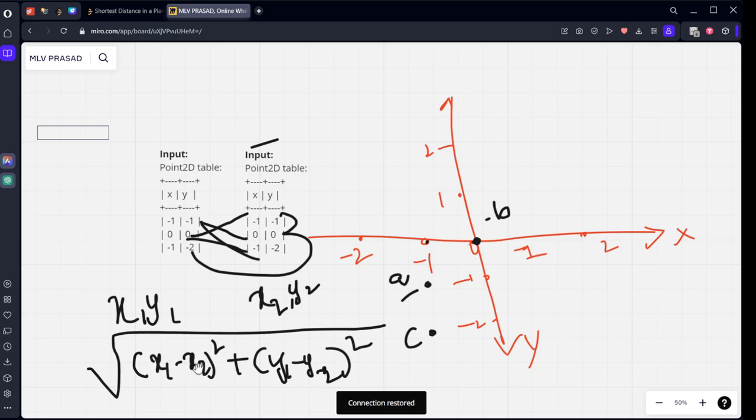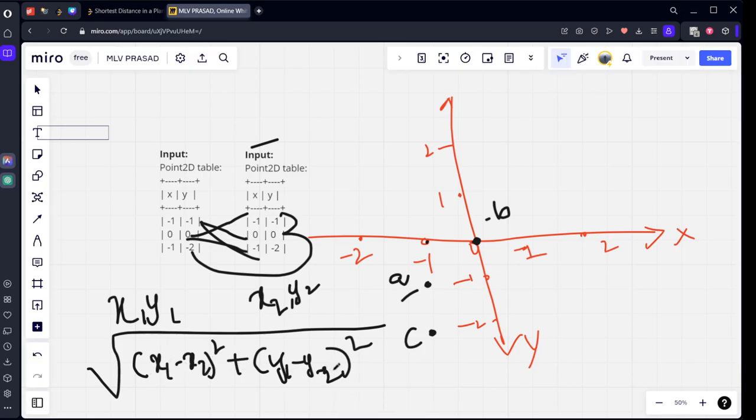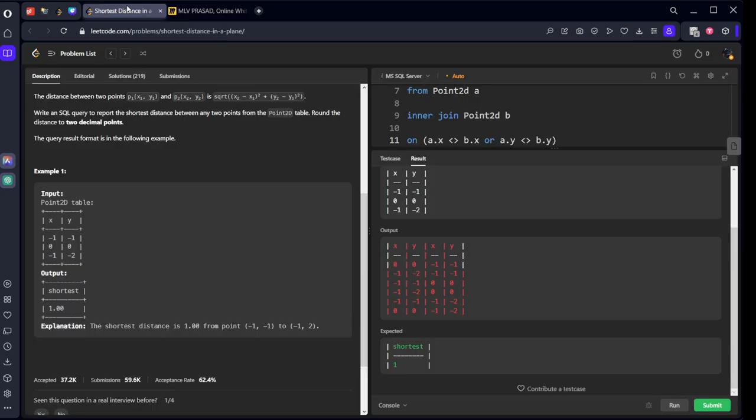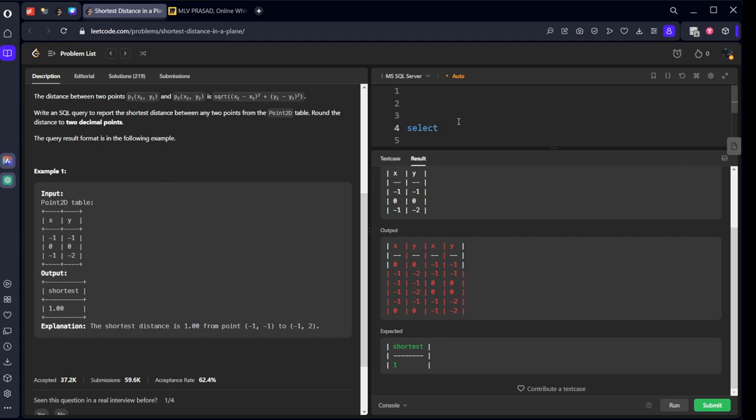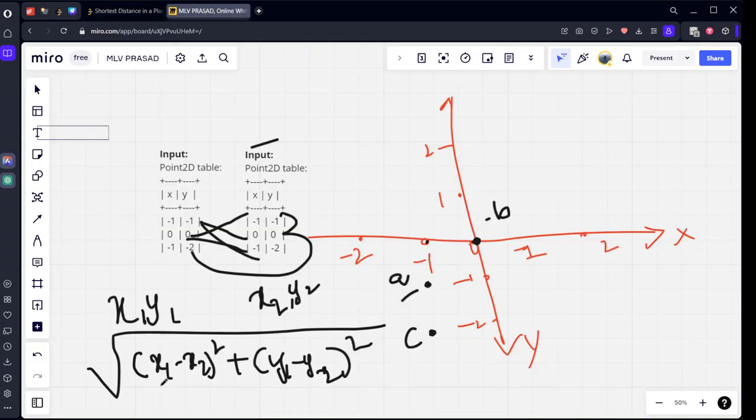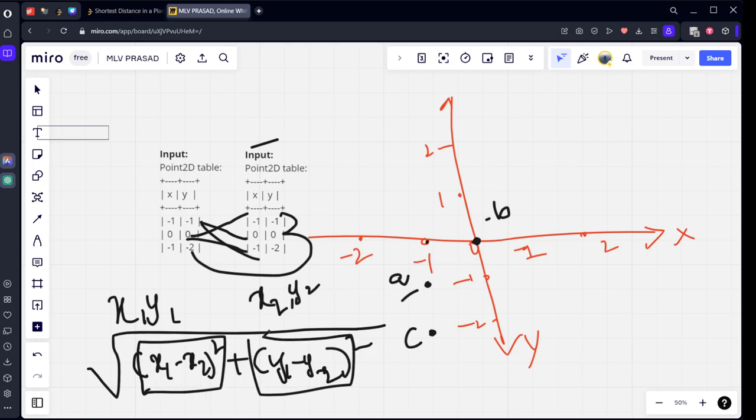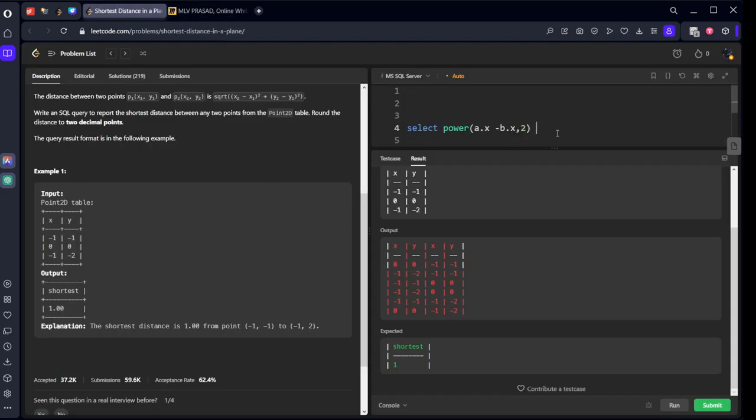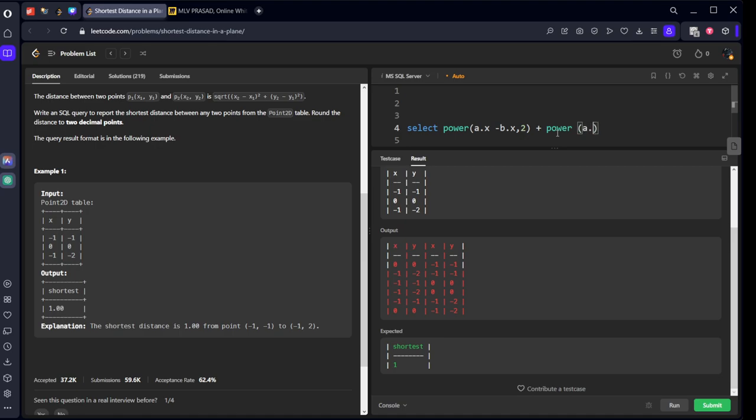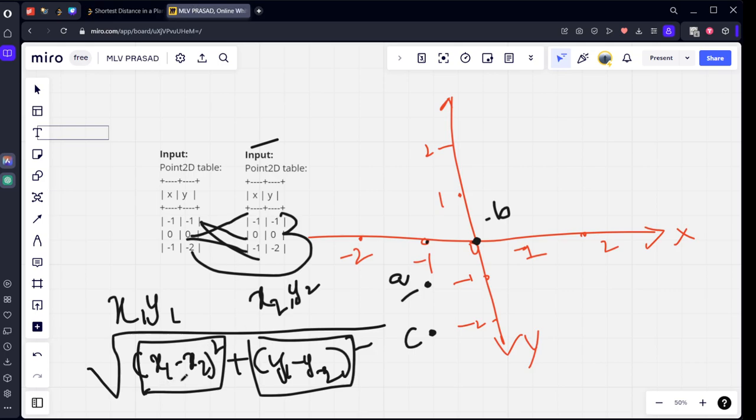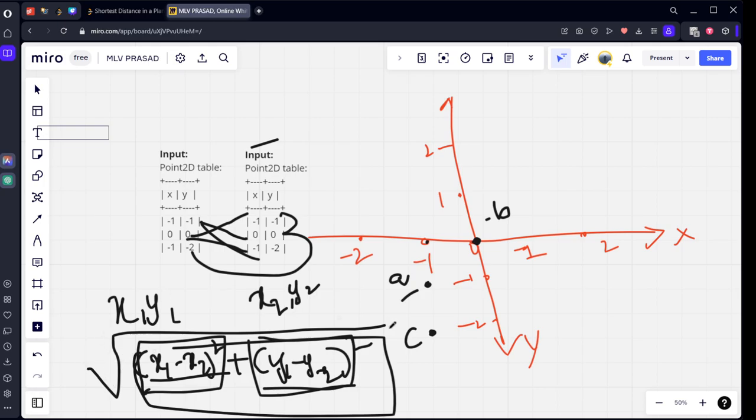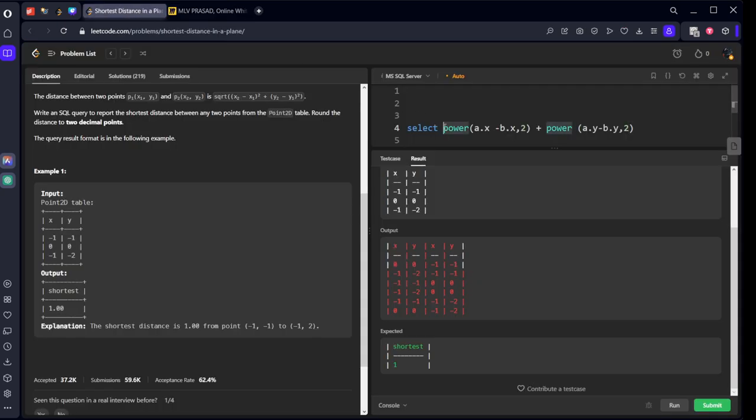Square root of (x1 minus x2) whole square plus (y1 minus y2) whole square. What is x1 here? A.x. x2 here? B.x. We want square, so I will use the formula power: power of A.x minus B.x comma 2. Similarly we want power of A.y minus B.y comma 2. We got x1 minus x2 whole square plus y1 minus y2 whole square.